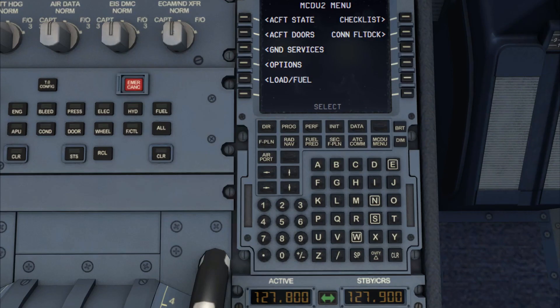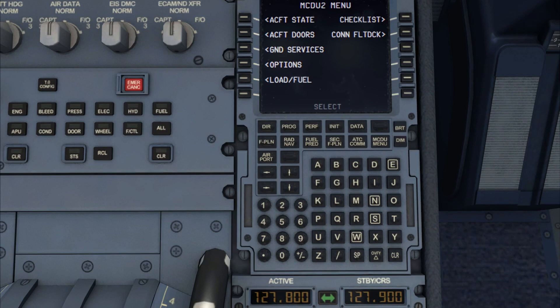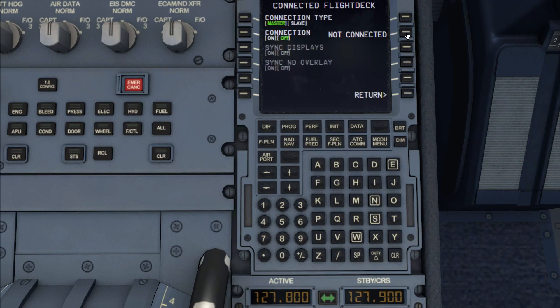So there we go, I'm done. Super. Let me go to my right hand MCDU. And you want to reverse out until you're right at the top menu. Right, right at the top. And we see Connected Flight Deck is the second choice on the right hand side, so LSK2R.